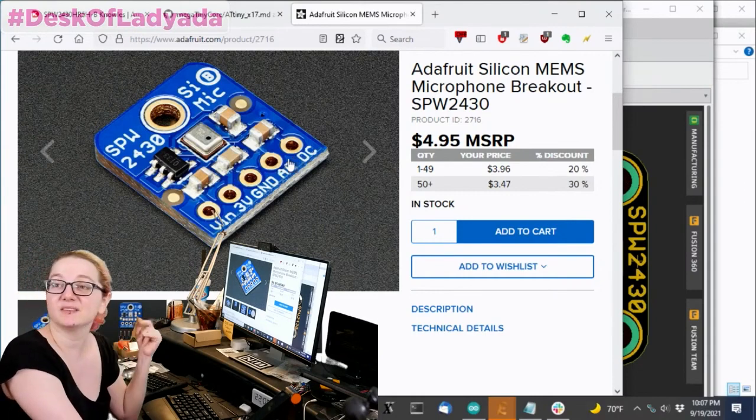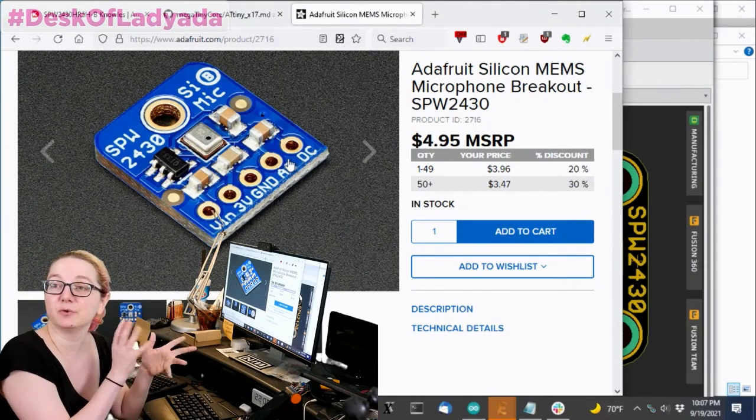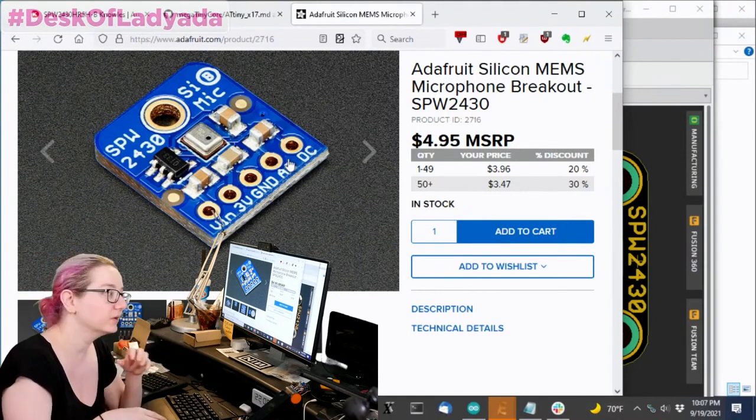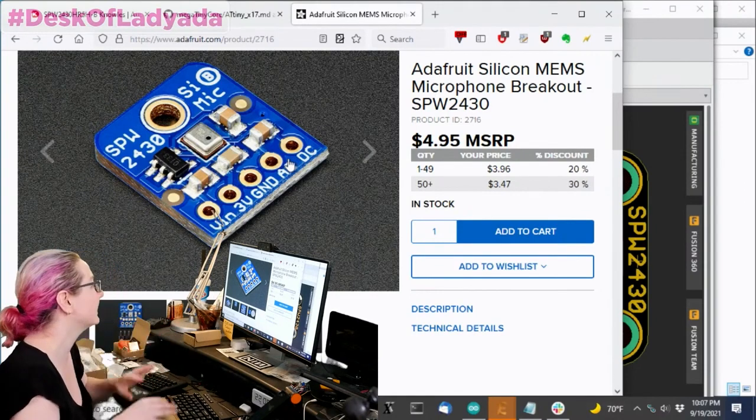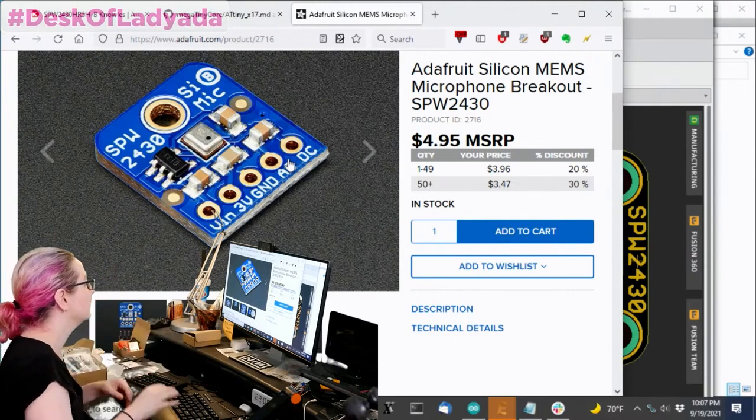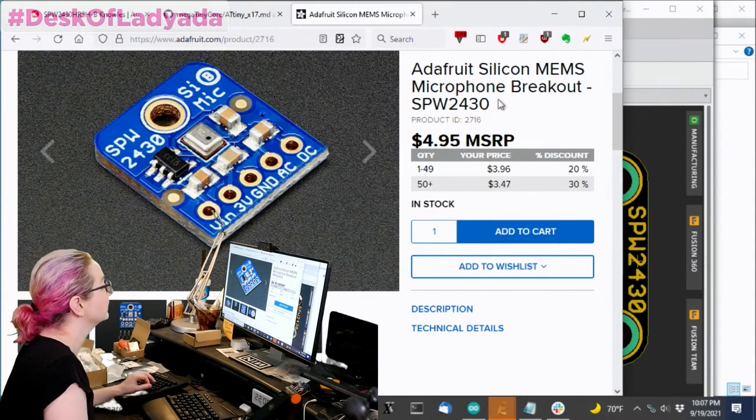The only problem is this is only 100 millivolts peak to peak. So I wanted to redo this design. I've kind of meant to redo this for a while. And I'm finally getting to it.